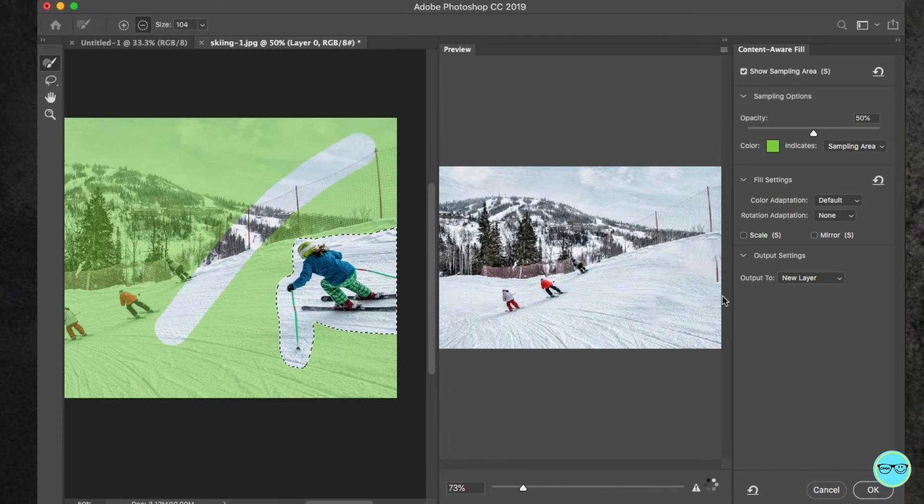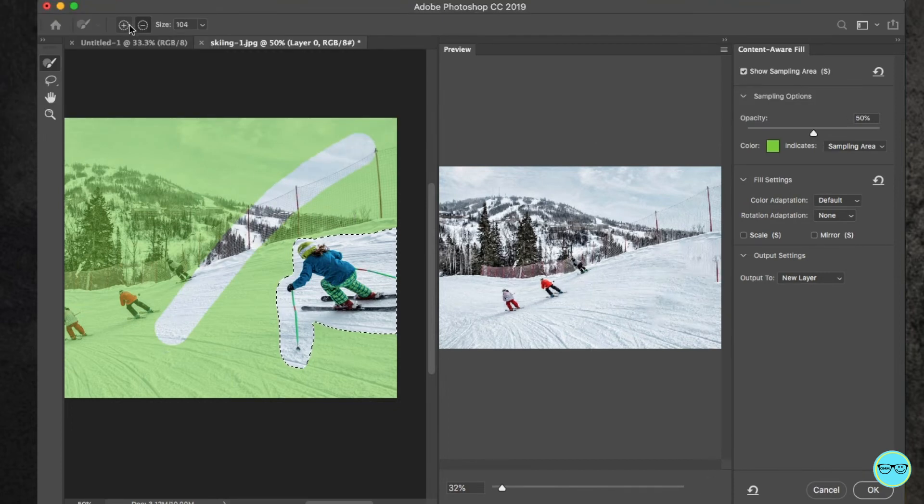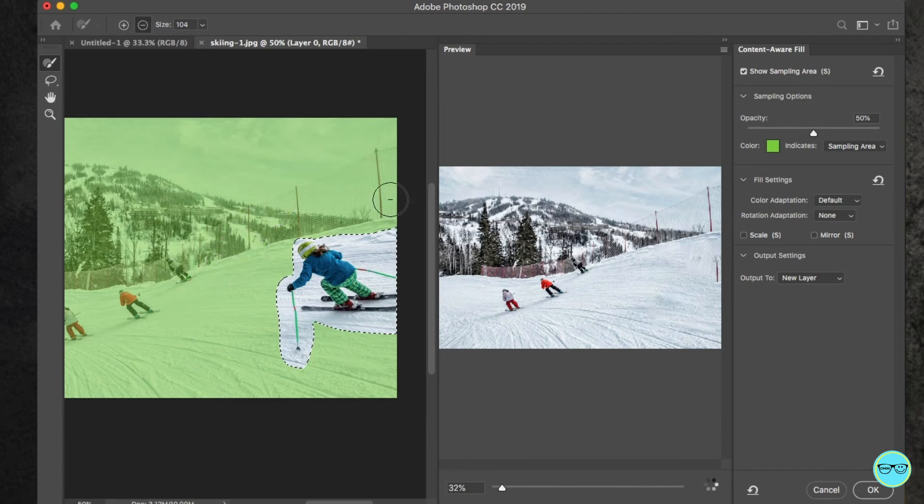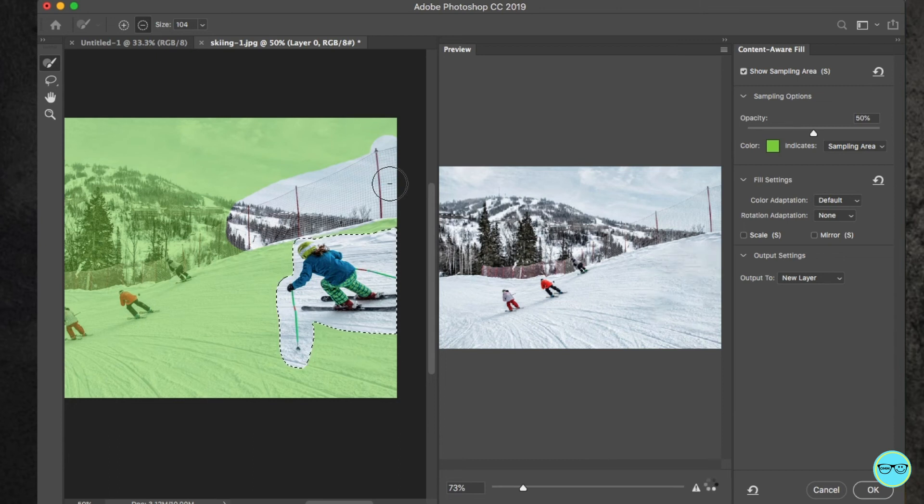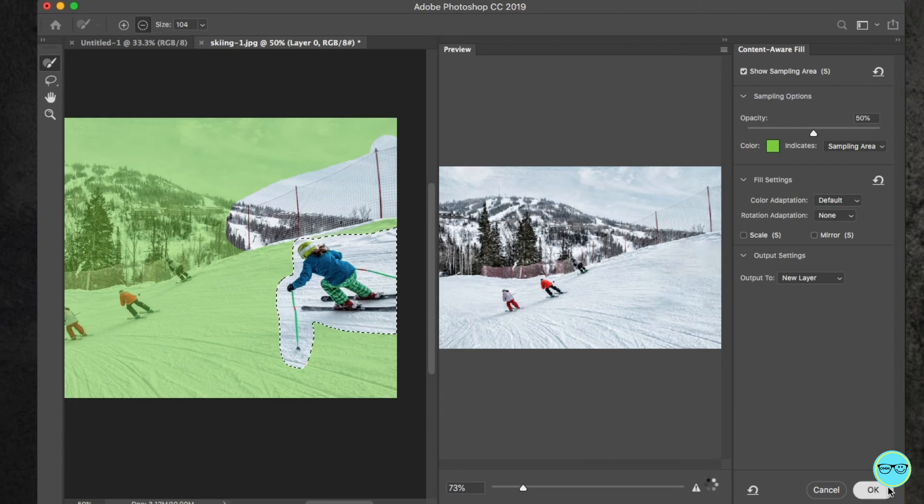One thing to note, you can't add or remove something inside the lasso. So make sure you draw quite close to the object. Once you're happy with the result, click OK. And you're done!